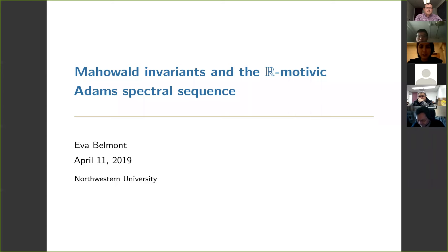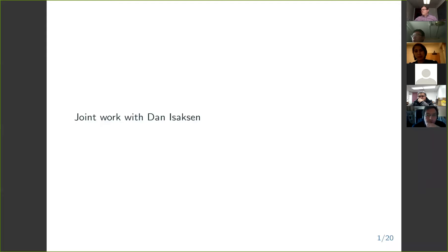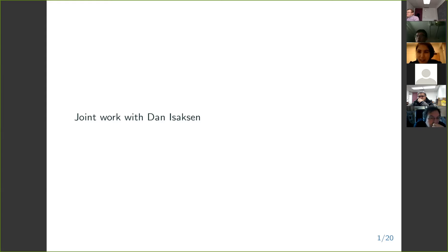I'm going to be talking about work with Dan Isaacson. First I want to say this project has been Dan's baby for a long time, so I want to thank him for letting me work on it and letting me talk about it right now. Thank you, Dan.